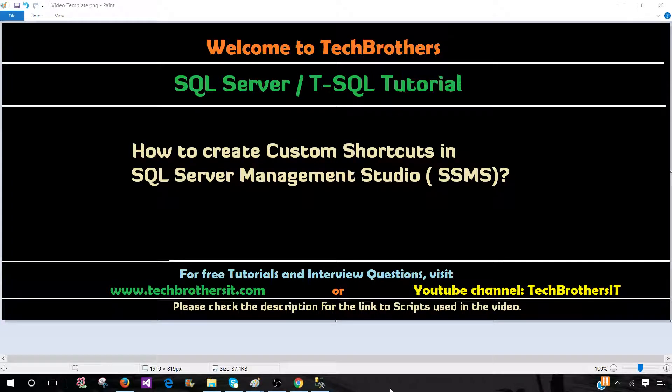Welcome to Tech Brothers with Amir. In this video, we are going to learn how to create custom shortcuts in SQL Server Management Studio. Let's go ahead and take a look.